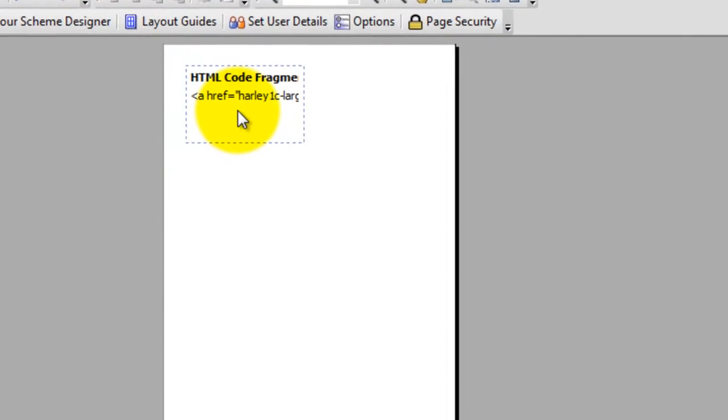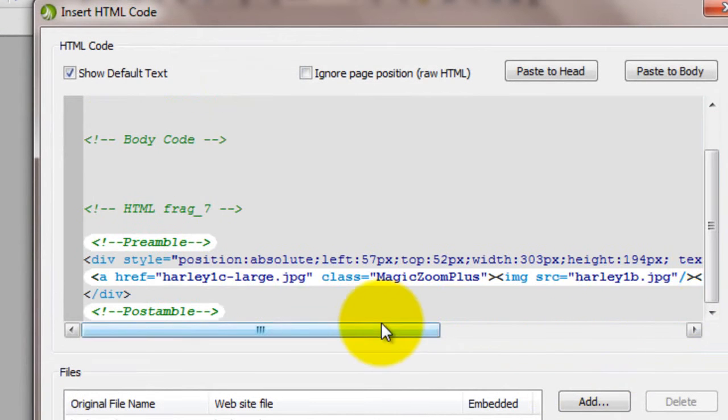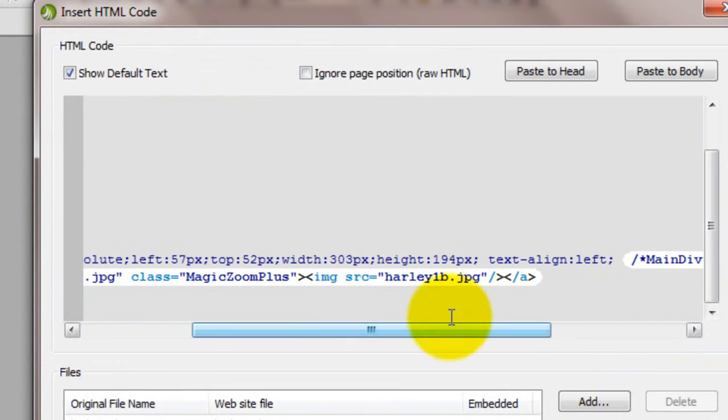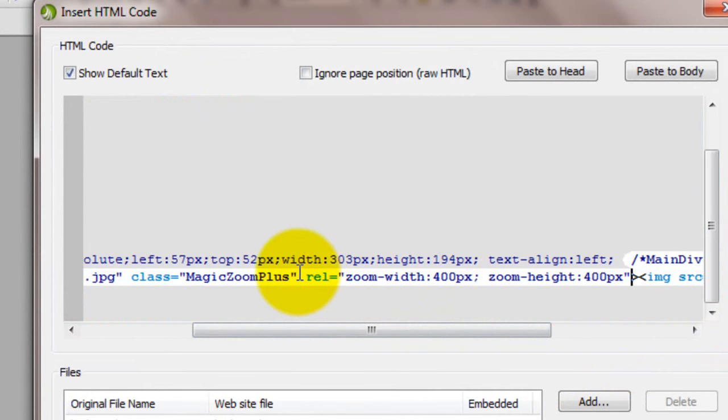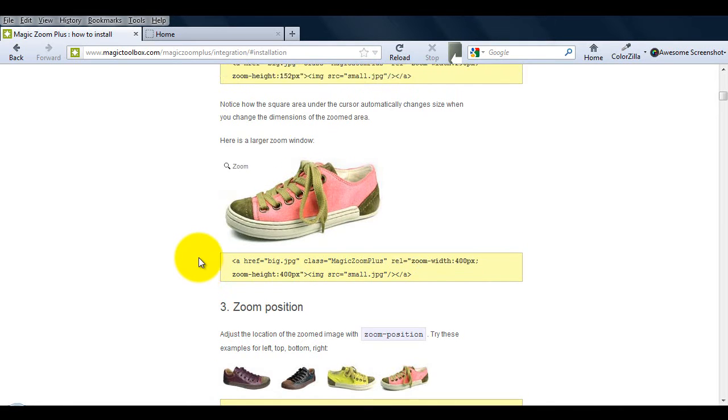Then if we go back to the HTML box, I'll paste it after the class code in my HTML. I'm using 400 pixels for each size but you can use any size you want.